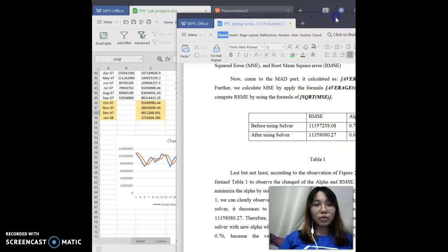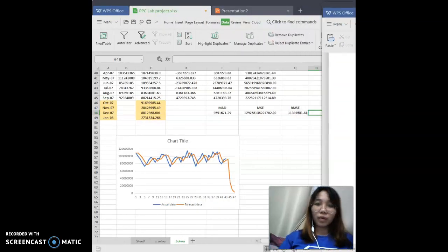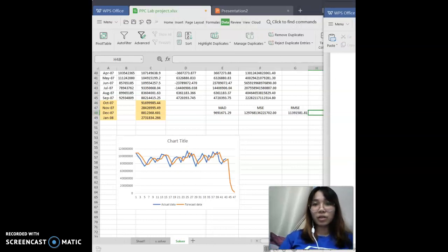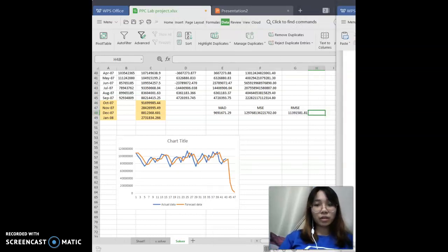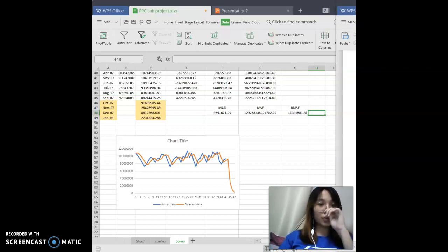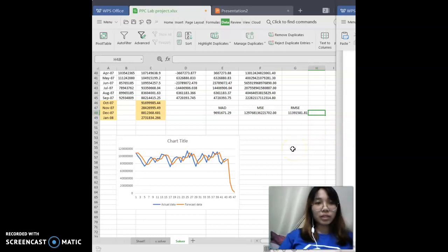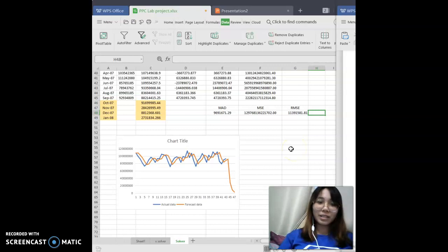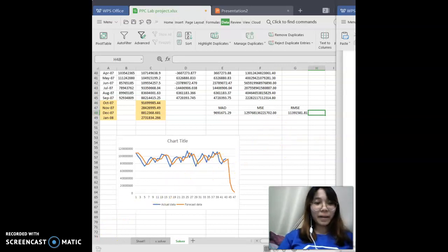I will pass to the other members to explain why we chose this RMSE value and alpha value — she will present the part of the conclusion. That's all for me. Thank you for watching. Bye.